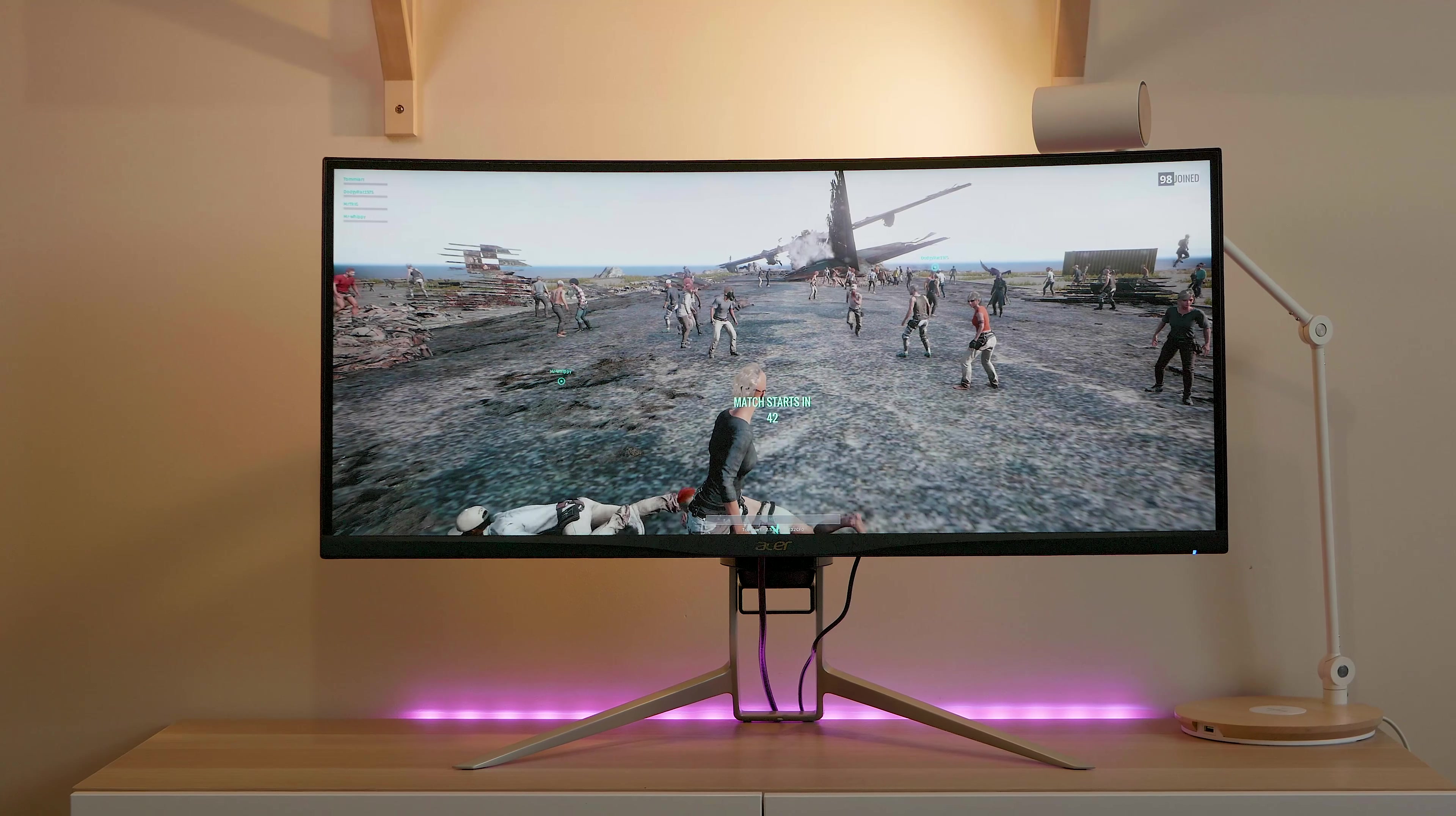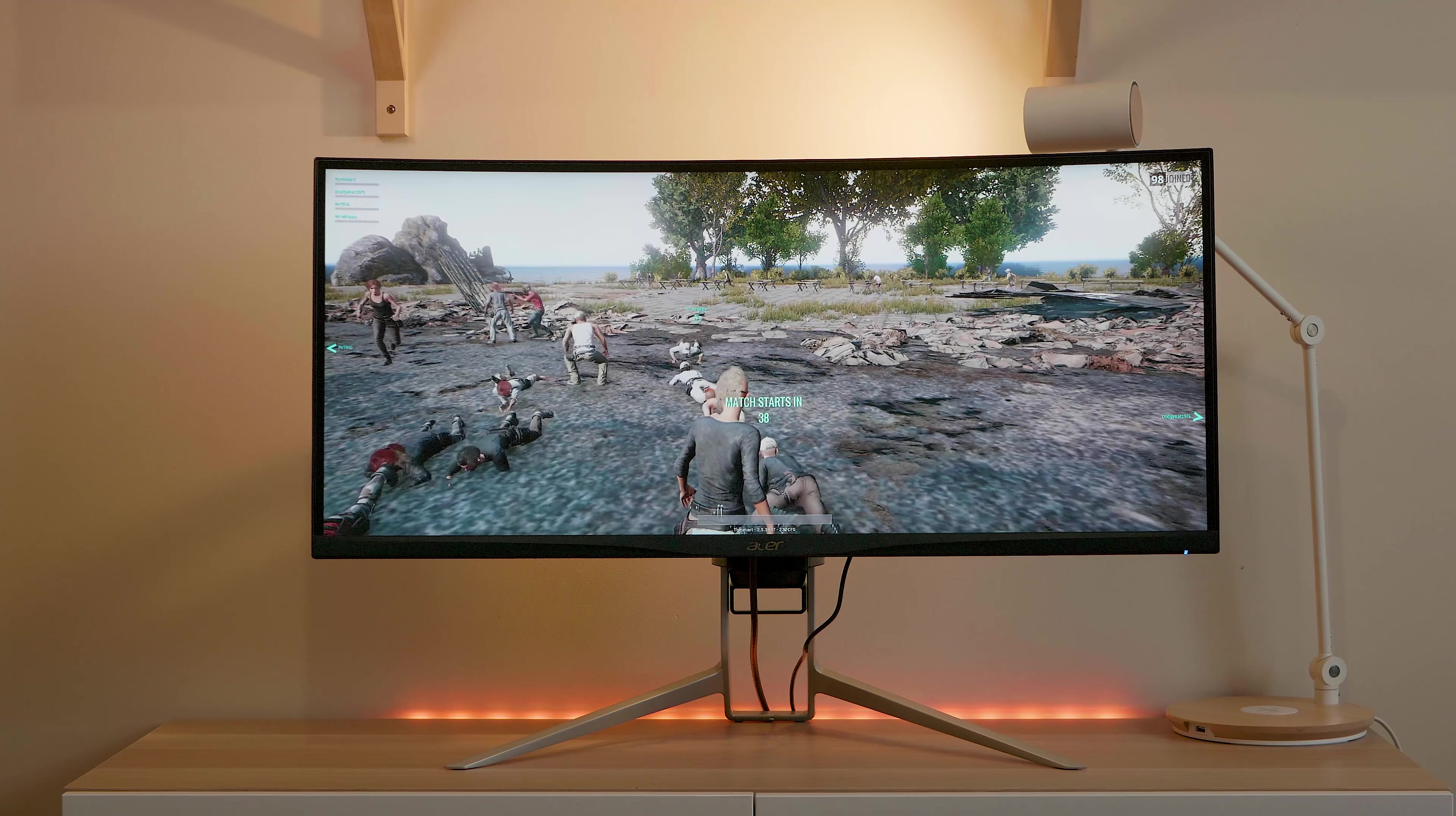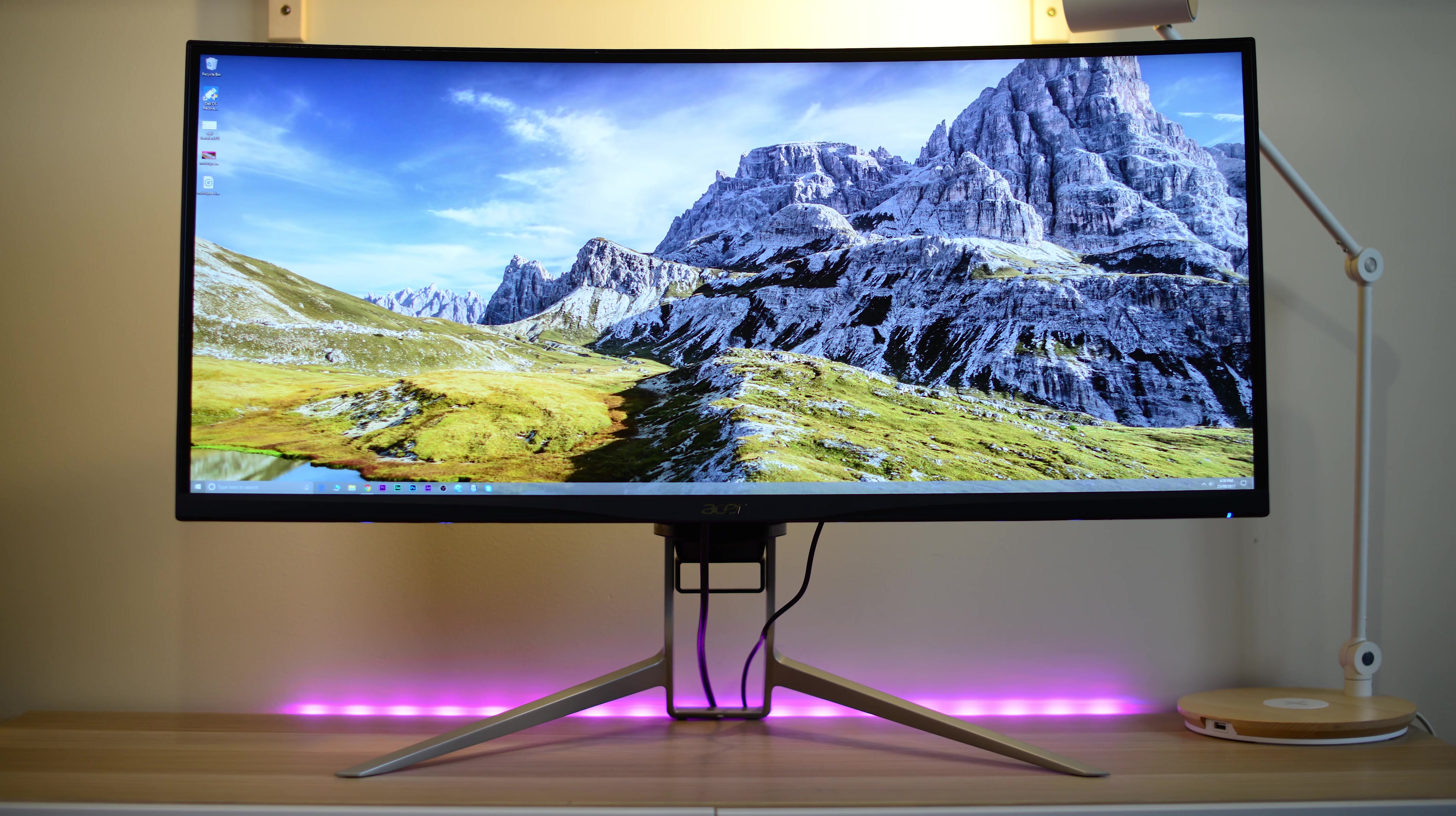Righto, telly-o, and now let's have a look at this huge Acer 34-inch ultrawide XR34.2CK display.